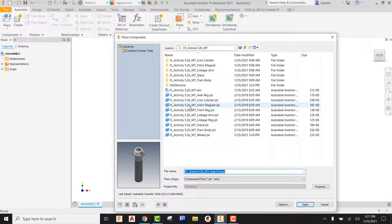Hopefully you've done everything correctly so far, where you have created a folder and within that folder you have created and saved all of your parts. Remember, Inventor is happiest when you have a folder for a particular project and everything is in one single folder. If you haven't done that, make sure you go out and do that first before you even get started with the assembly. Since we have all of our parts in one single folder, let's get started.